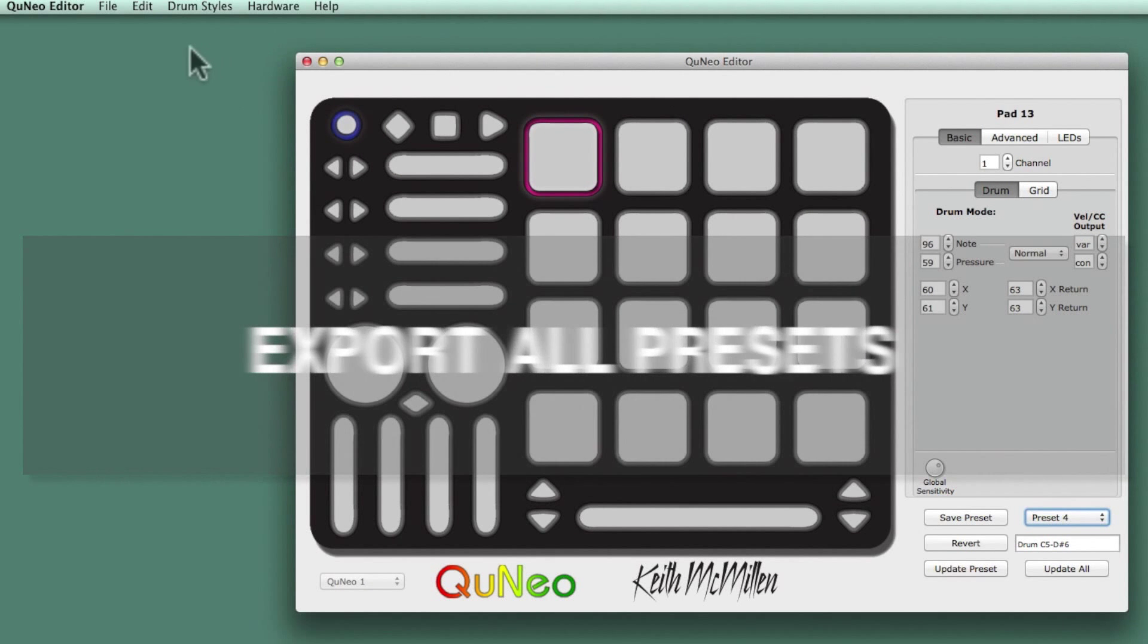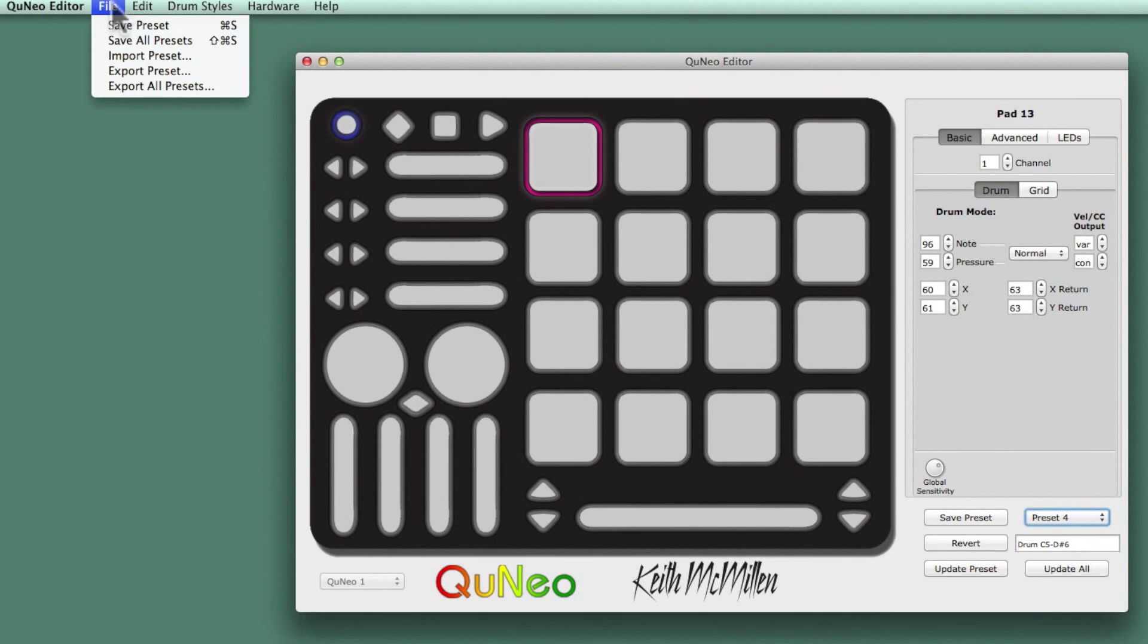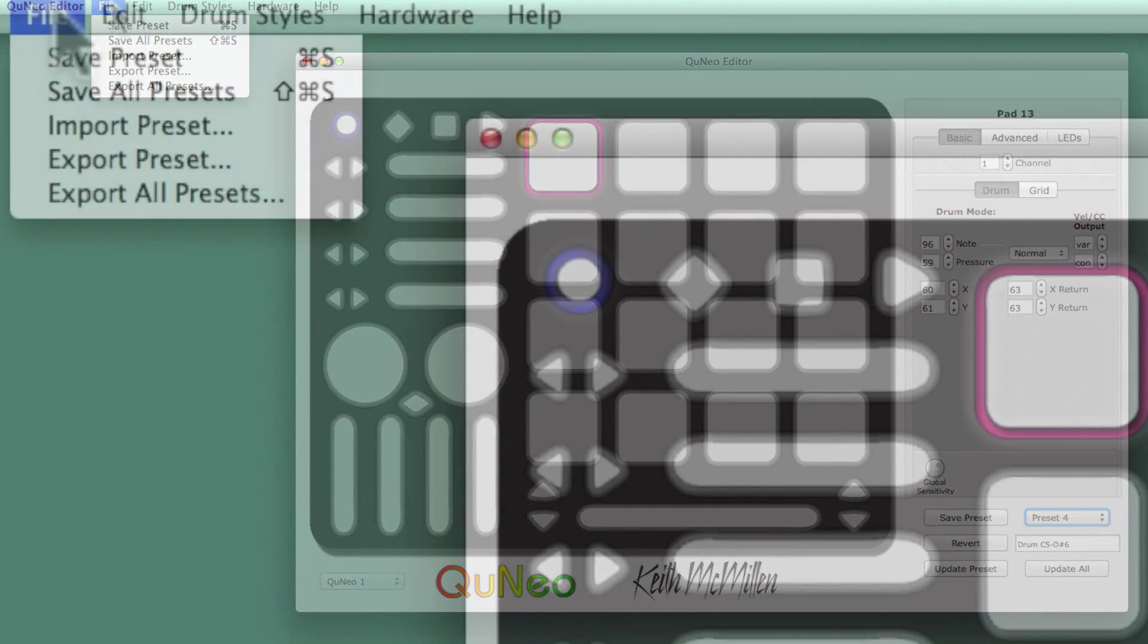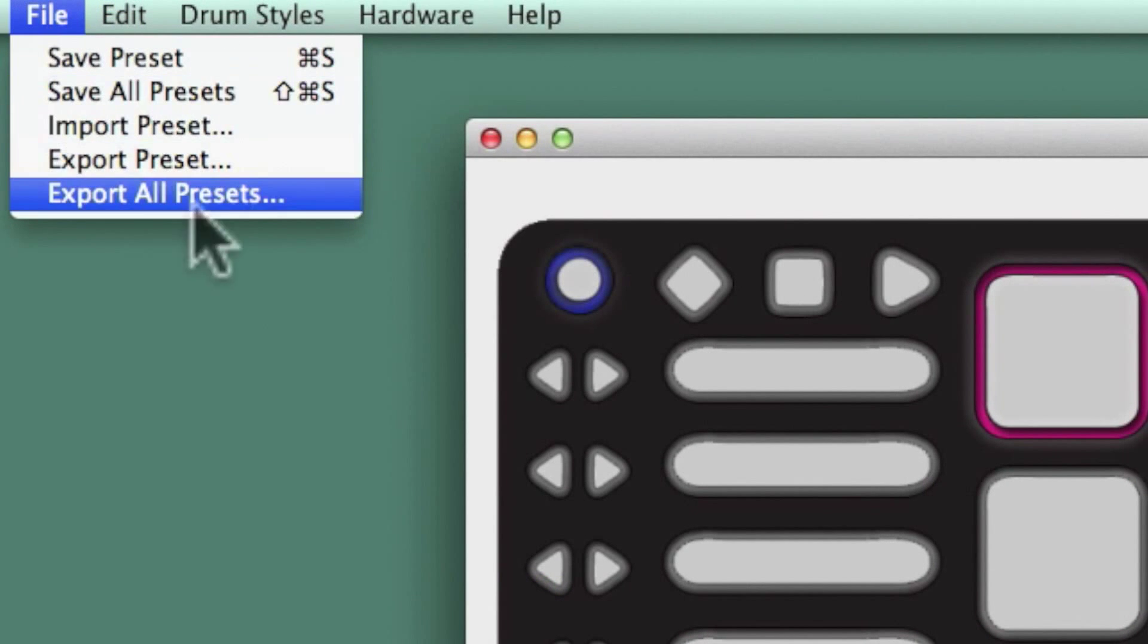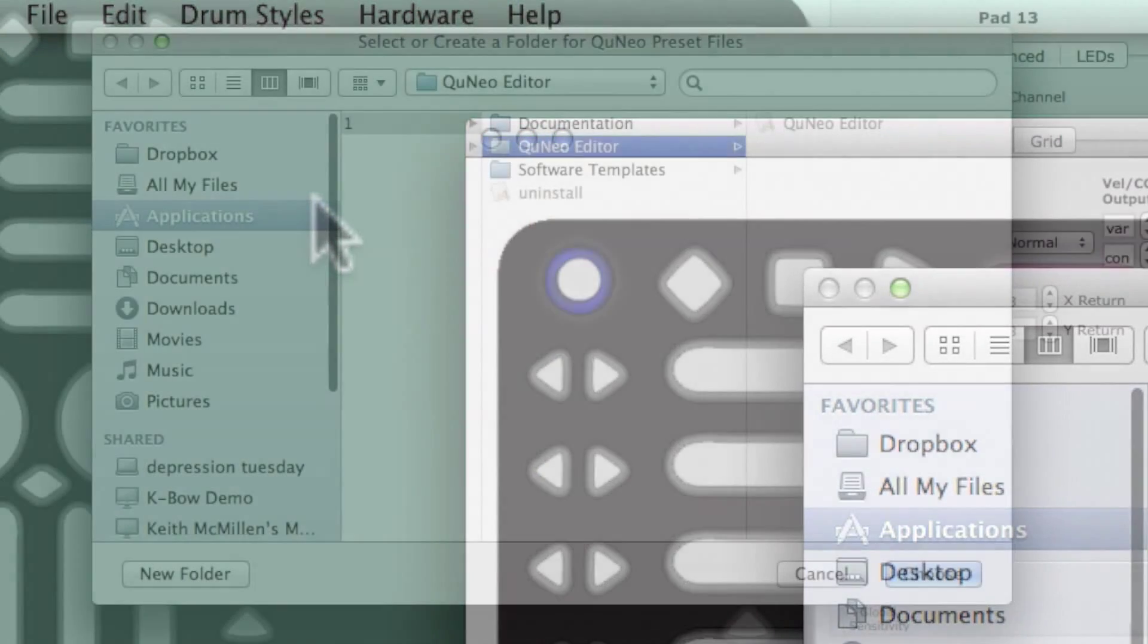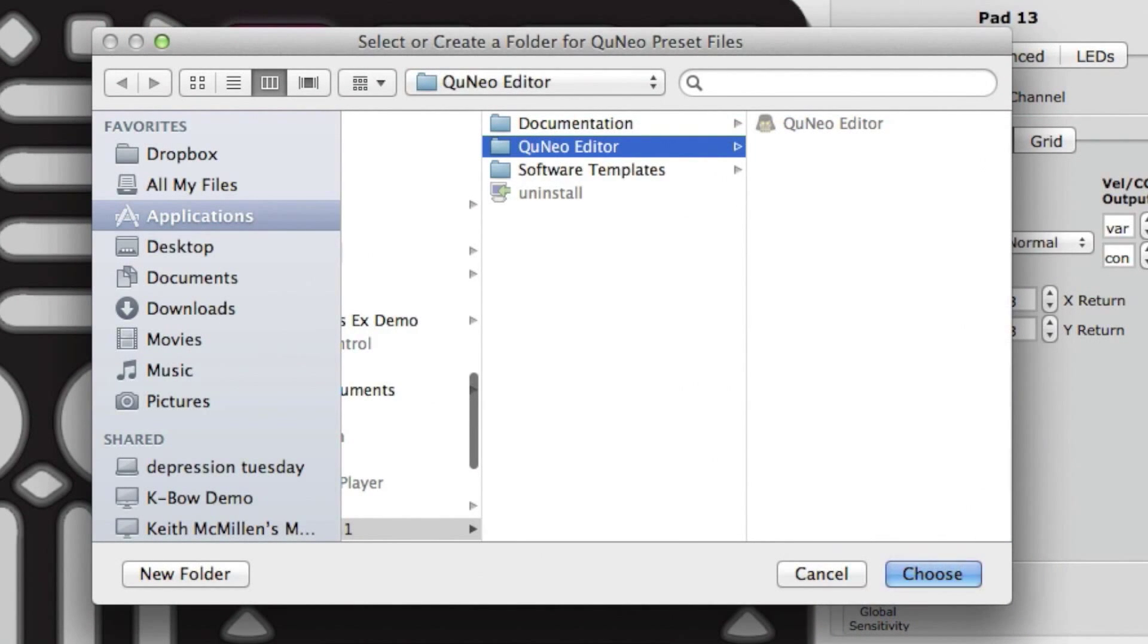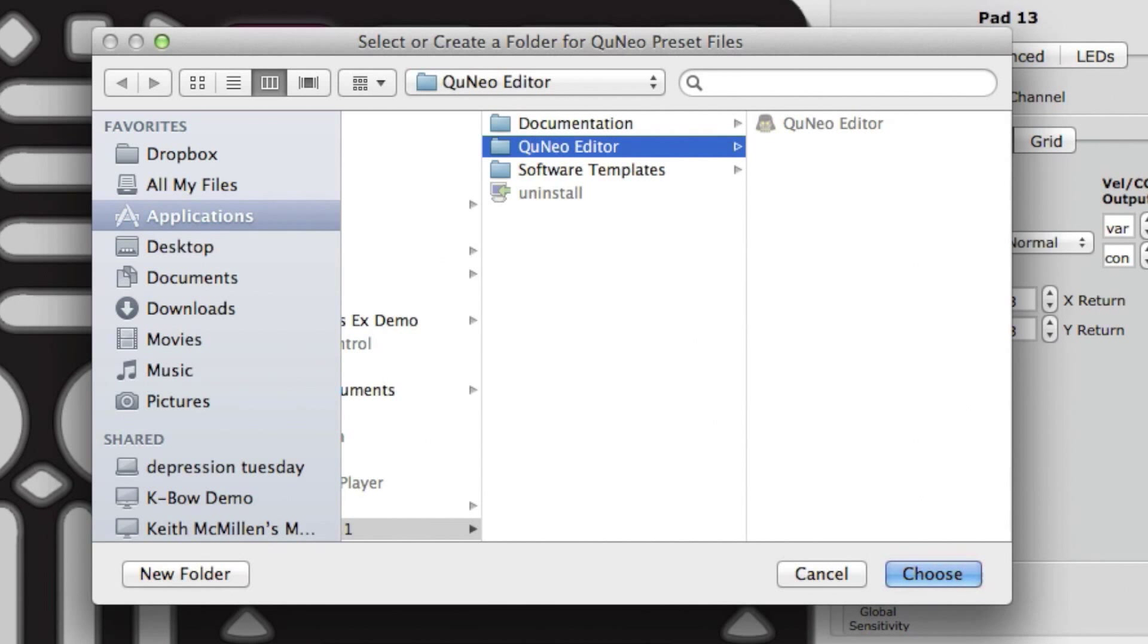To export all presets, go to the File menu and select Export All Presets. Once selected, choose a location in the Save window that pops up. This gives you the ability to back up your presets outside of the QuNeo editor. We recommend doing this every time you update the editor software.